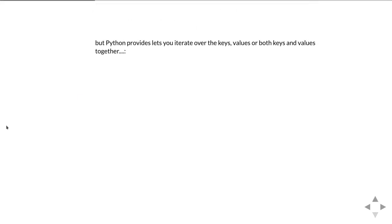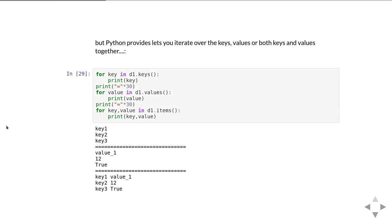But there's other ways you can iterate over the keys or the values or both. Dictionary.keys is a method that will give you each key in turn, which is the same as if you just did for key in d1. Dictionary.values will give you each of the values in turn, and dictionary.items will give you a pair of a key and a value.